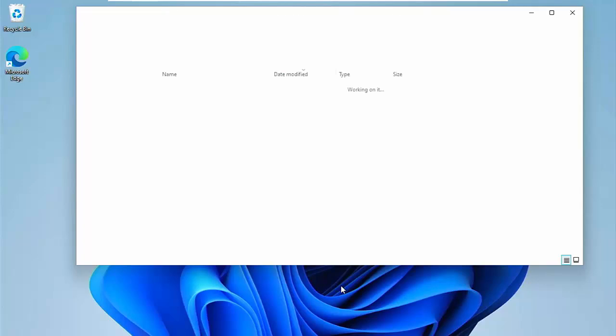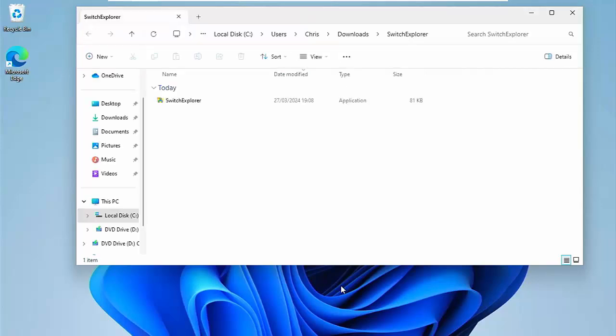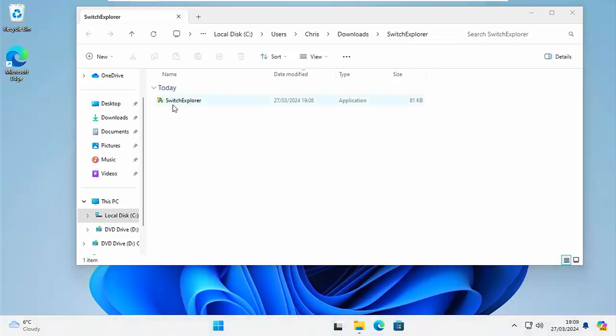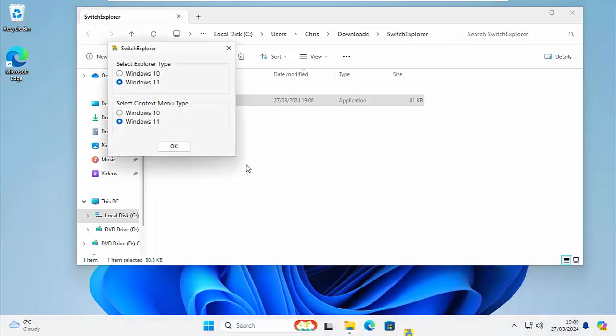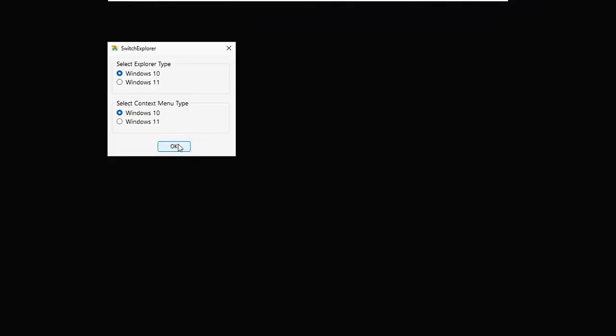If I want to change it, then just as I showed you earlier, click on Switch Explorer. So that's a double click. And then when this menu comes up, so I'm going to change the Explorer type to Windows 10, change the Context Menu type to Windows 10, click on OK.